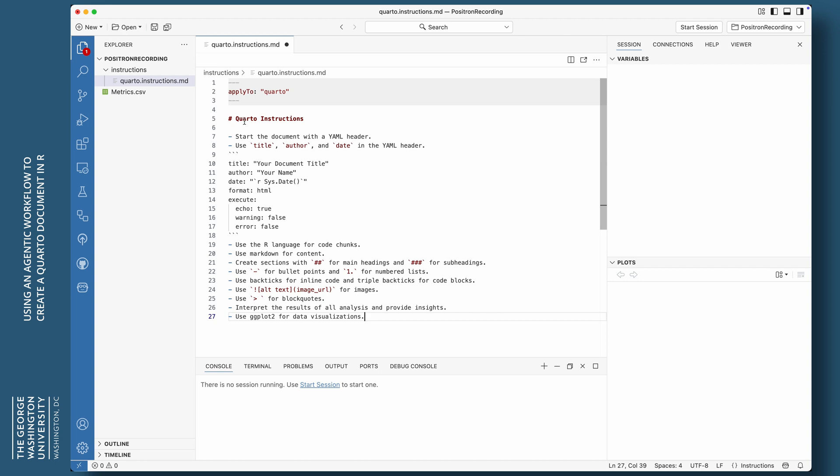You can see I start with a little YAML preamble. So the dash, dash, dash or minus, minus, minus. Then apply to colon. And I'm saying quarto. So the agent would know this applies to quarto documents. And then I'm using HTML header.